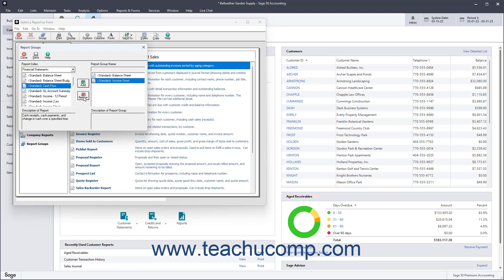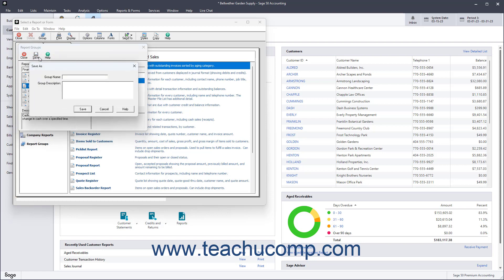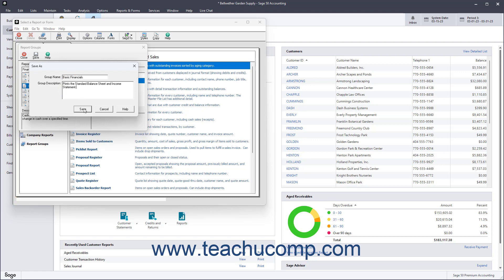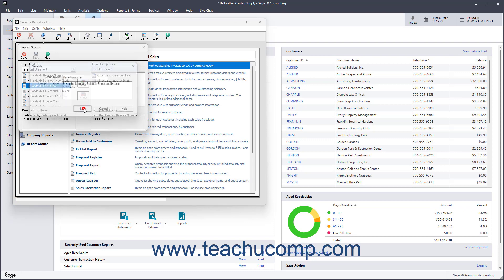After all the reports to add to the report group appear in the Report Group Name list at the right, save the report group by clicking the Save button in the toolbar of the Report Groups dialog box. Doing this opens the Save As dialog box, where you type a name for the report group into the Group Name field and a description into the Group Description field. Then click the Save button to save the report group.